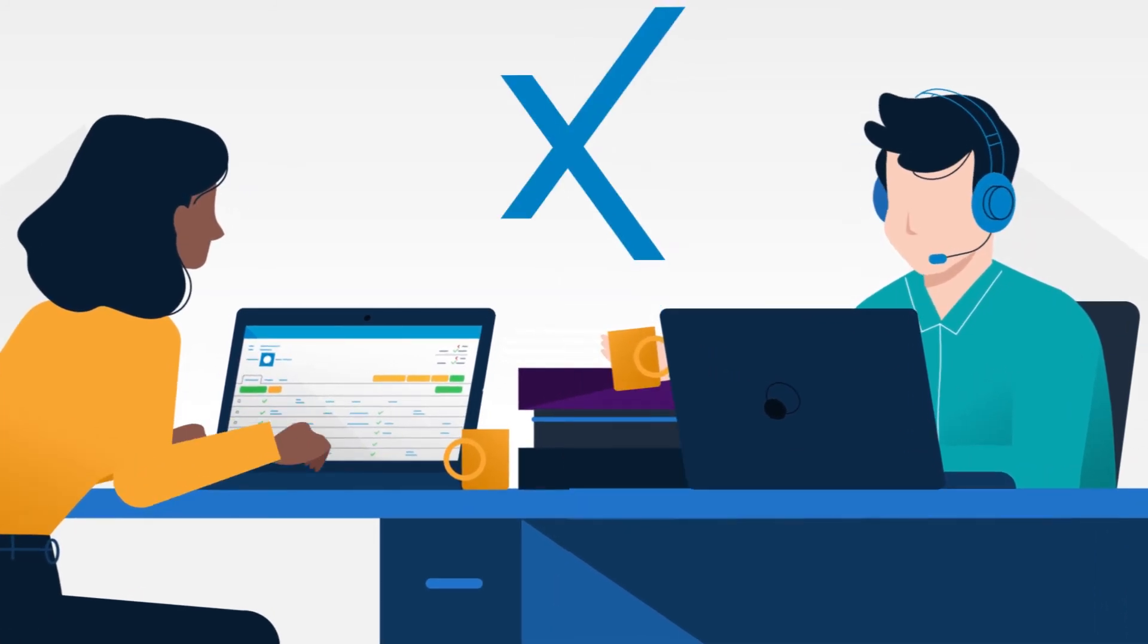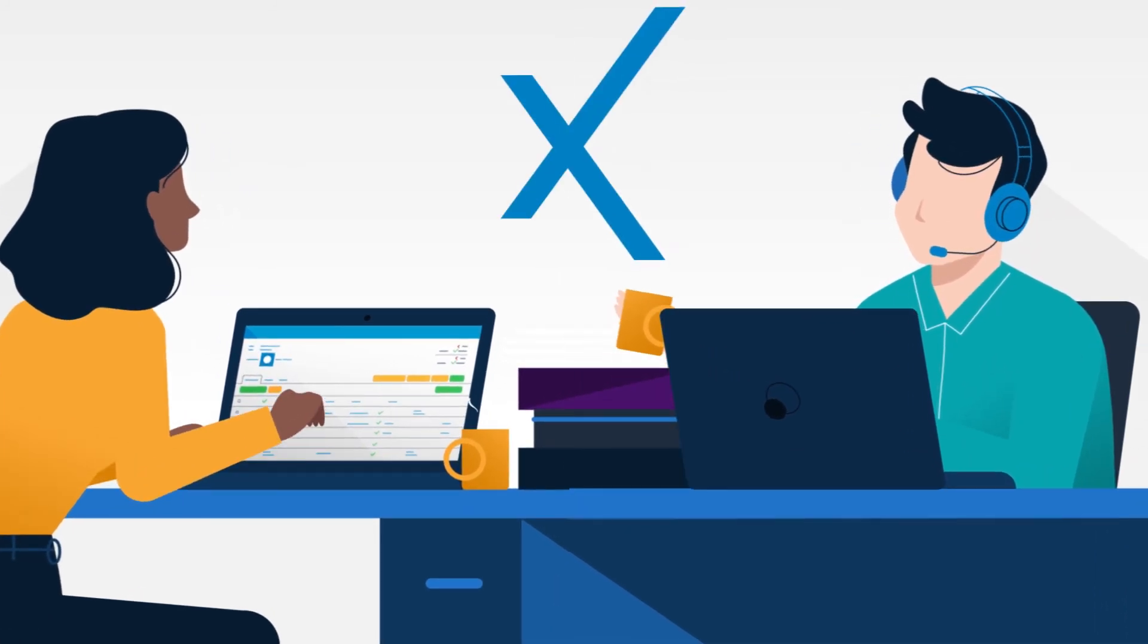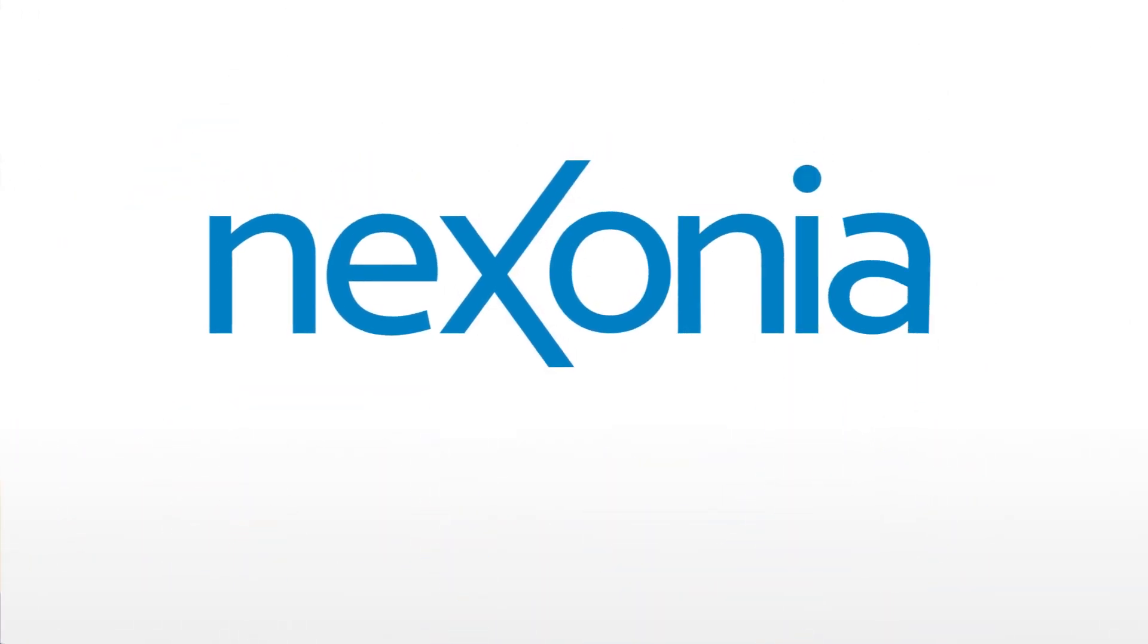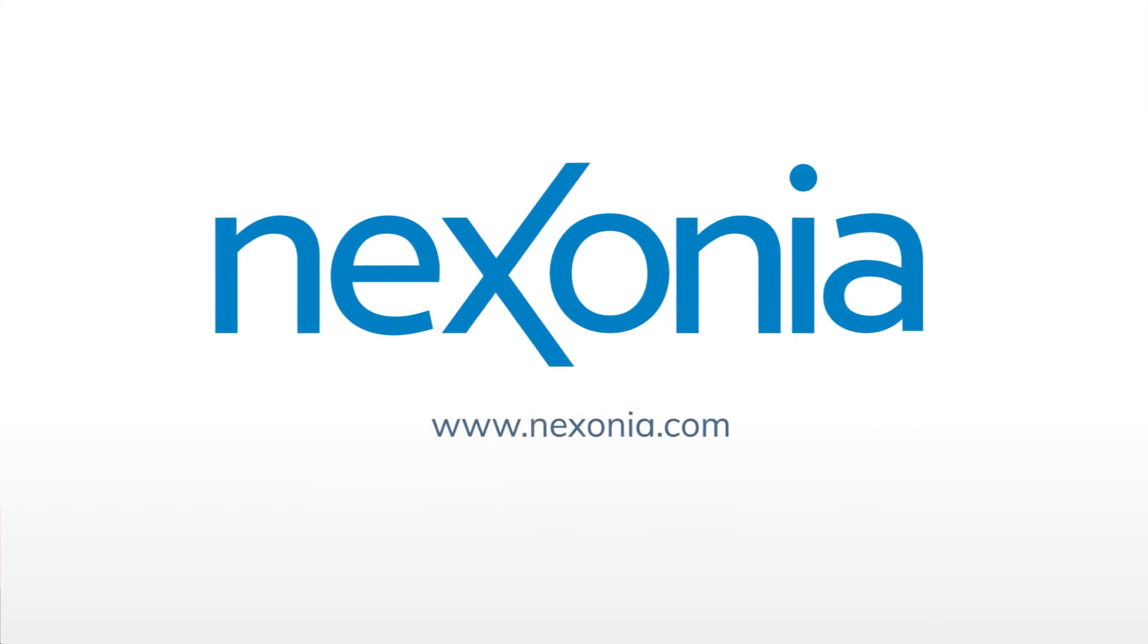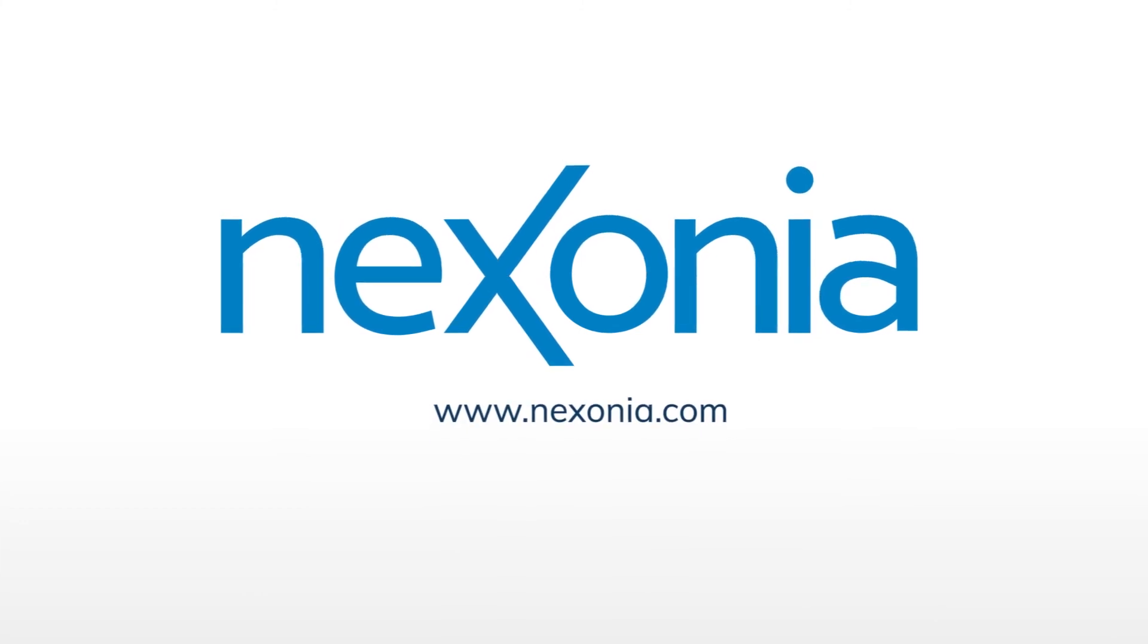So start taking control of your time and your spend your way with Nexonia.